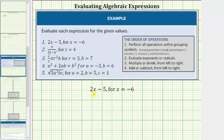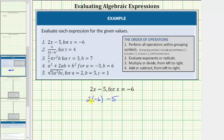For number one, we're given the expression 2x minus 5. We're asked to evaluate this when x equals negative 6. For the first step, we substitute negative 6 for x, and because 2x means 2 times x, substitution gives us the expression 2 times negative 6 minus 5. Following the order of operations, we multiply before subtracting.